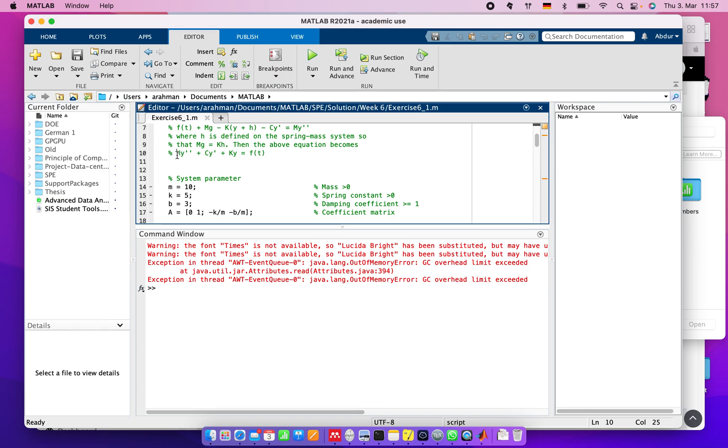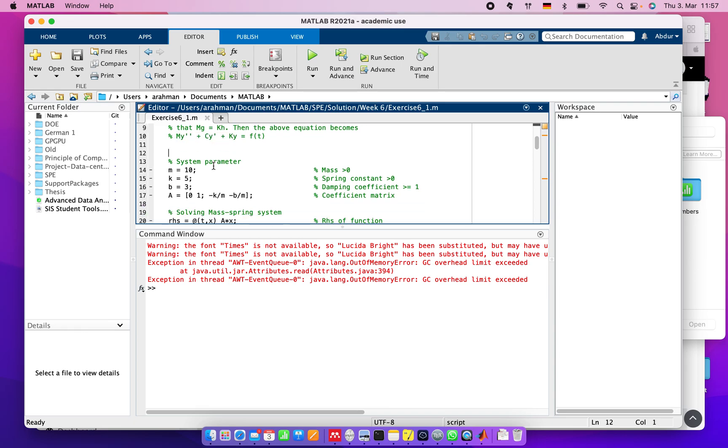First of all, we need to define the system parameters. We say that mass M equals 10, suppose K equals 5 where K is the spring constant, B equals 3 as the damping coefficient.